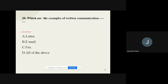Question number twenty: Which are the examples of written communication? The options are letter, email, fax, or all of the above. The correct option is all of the above. So here we have seen the examples of written communication, and that was question number twenty.